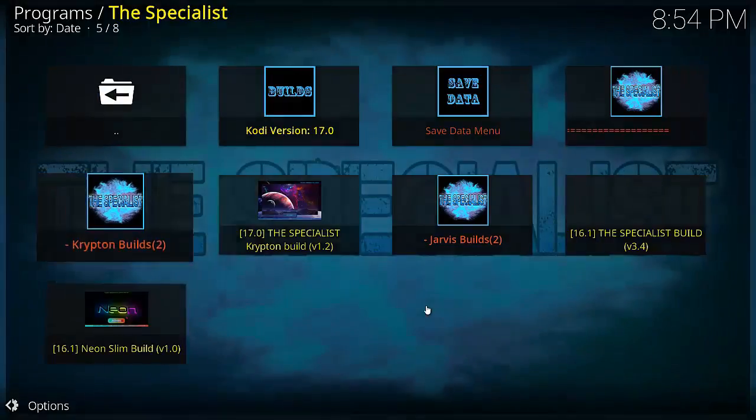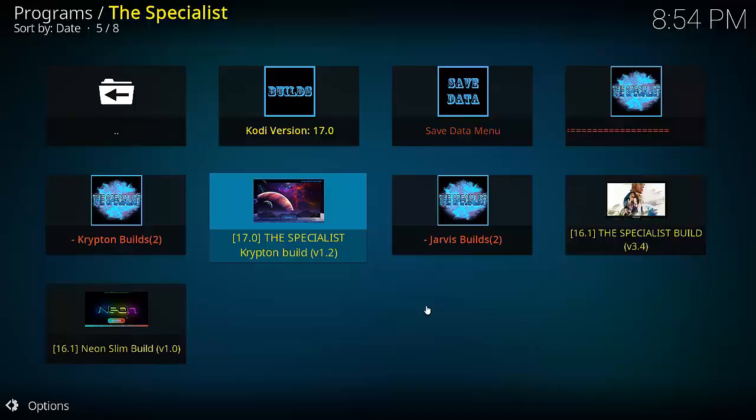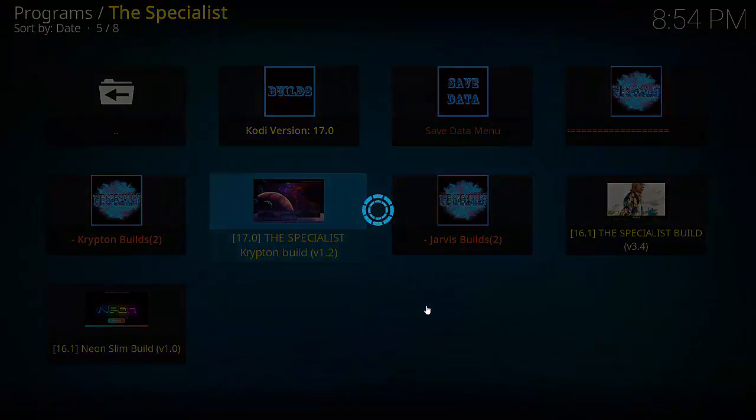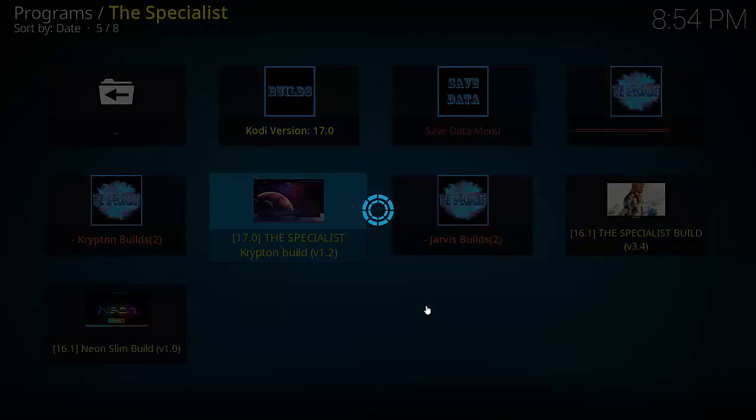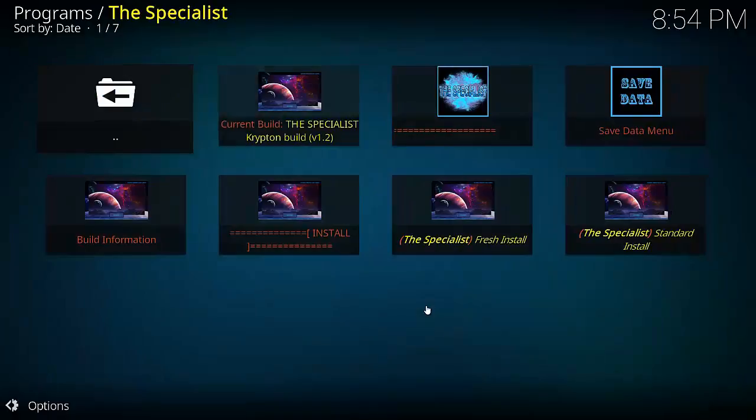Now as you see we've got Kodi version 17, The Specialist Krypton build which is what we want, The Specialist build for 16.1 and some others. So we select 17, The Specialist Krypton build, the 1.2. There we go.